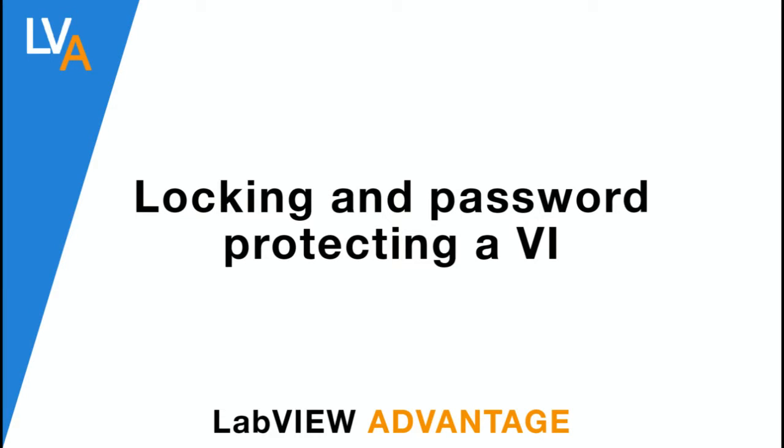Hello, welcome to LabVIEW Advantage. In this video we'll learn how to lock and protect your VI with a password.